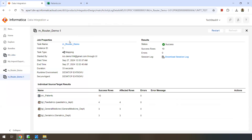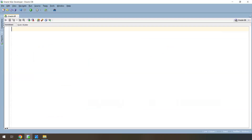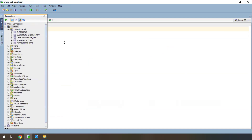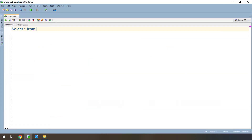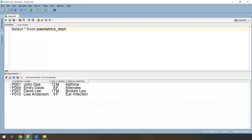You can see success — rows processed: 10. You can open the job and view the result. Source patients: 10 records successfully processed. You can see the output groups as well. Pediatric department table was created as target one — four records. General medicine: three records. Geriatrics: three records. Let's verify this. Go to the database connections and refresh. You can see three tables got created. Let's query the pediatrics department table — only four records were written into pediatric department because there are four records where age is less than 18.